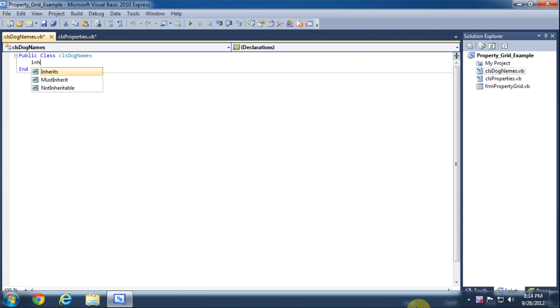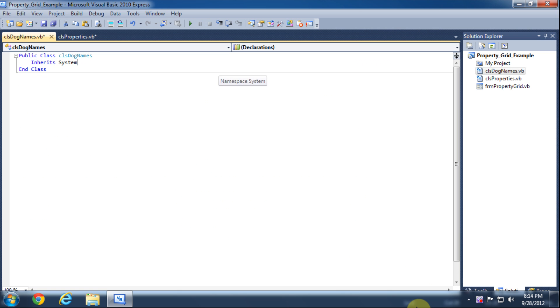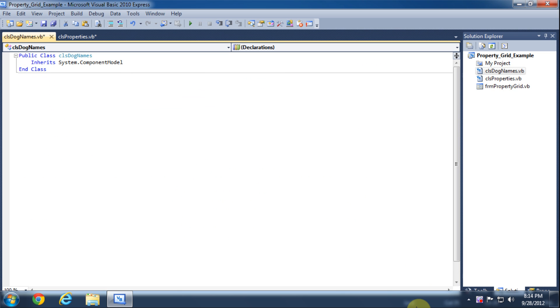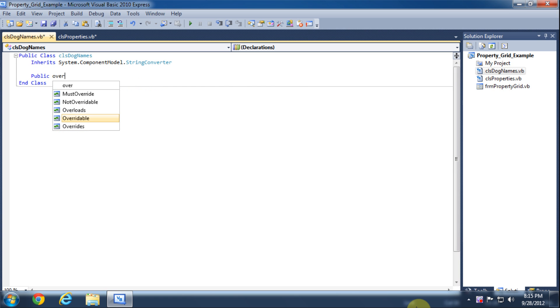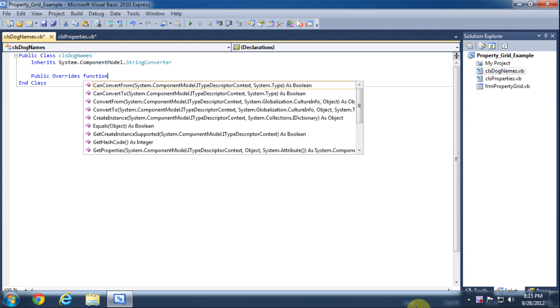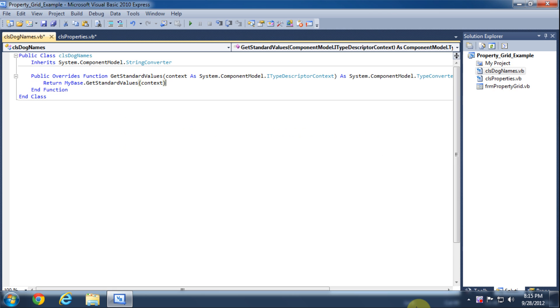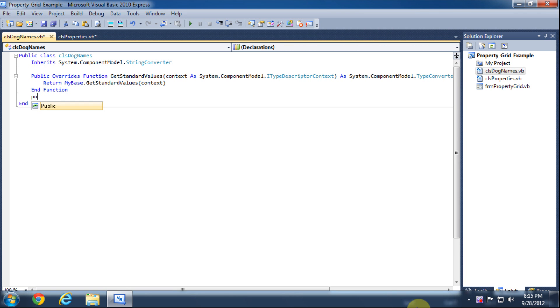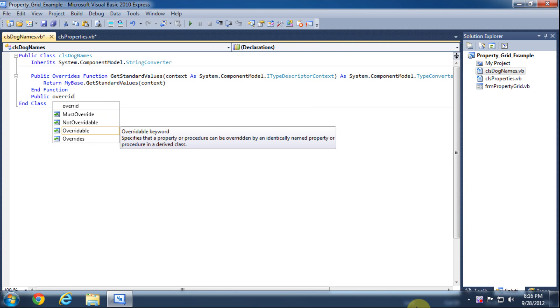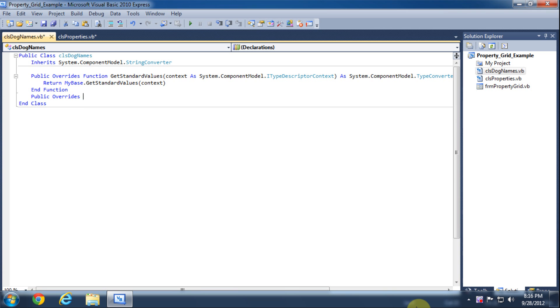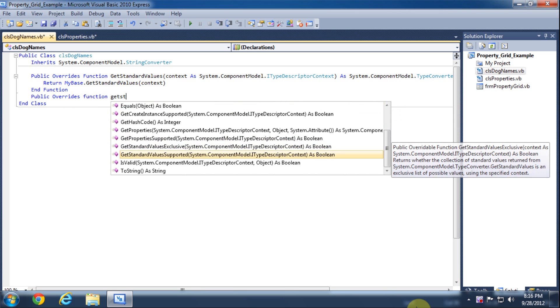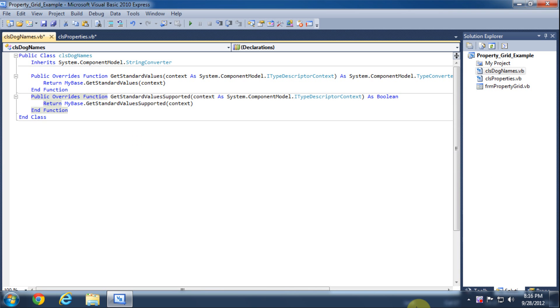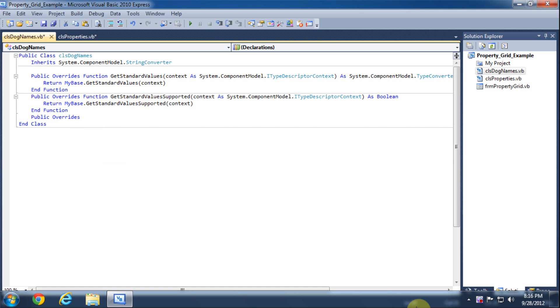Now we need this class to inherit System.ComponentModel.StringConverter class so that we can override some functions. The first function we will override is the GetStandardValues function. Then we will override the GetStandardValuesSupported function. Lastly we will override the GetStandardValuesExclusive function.